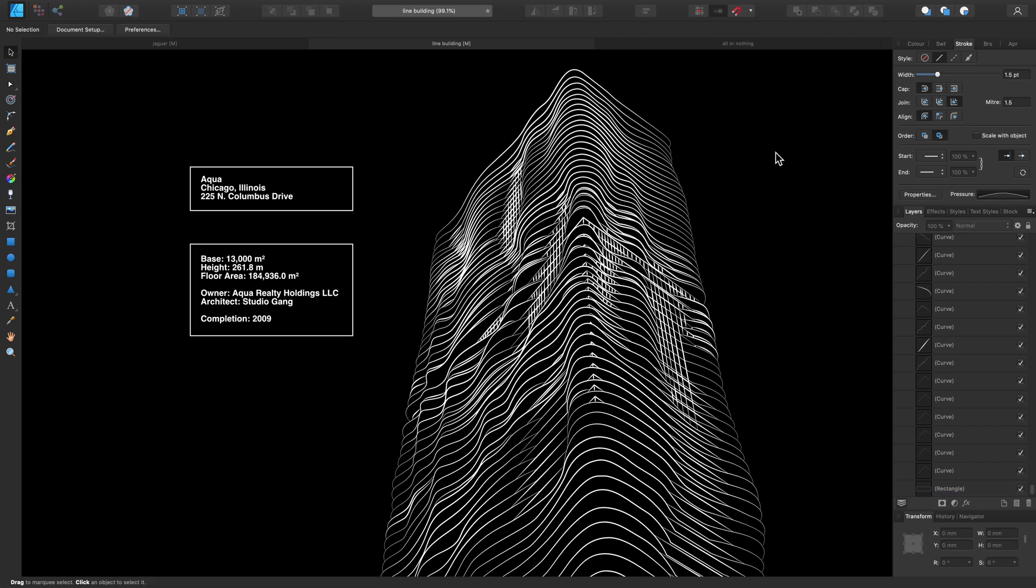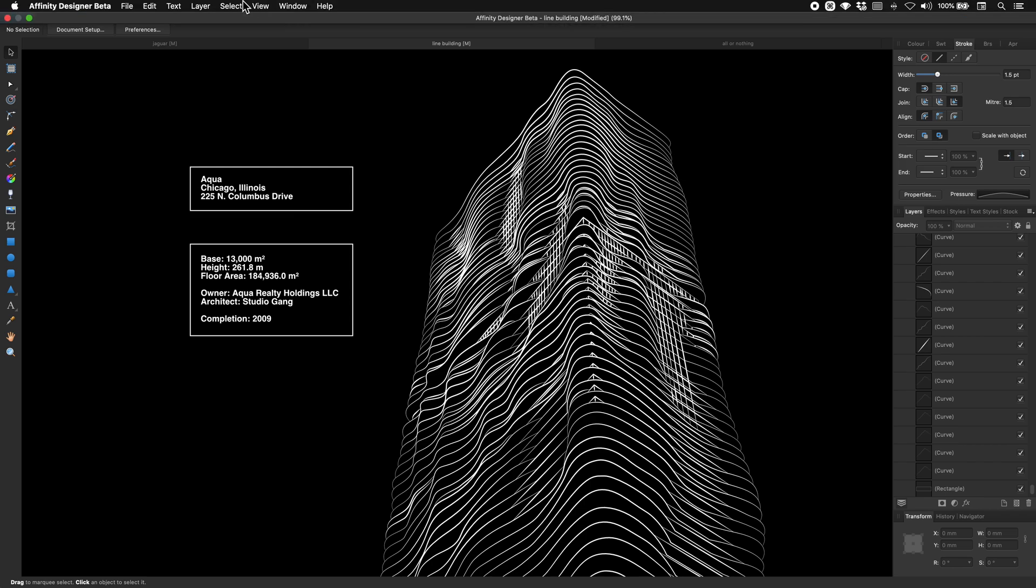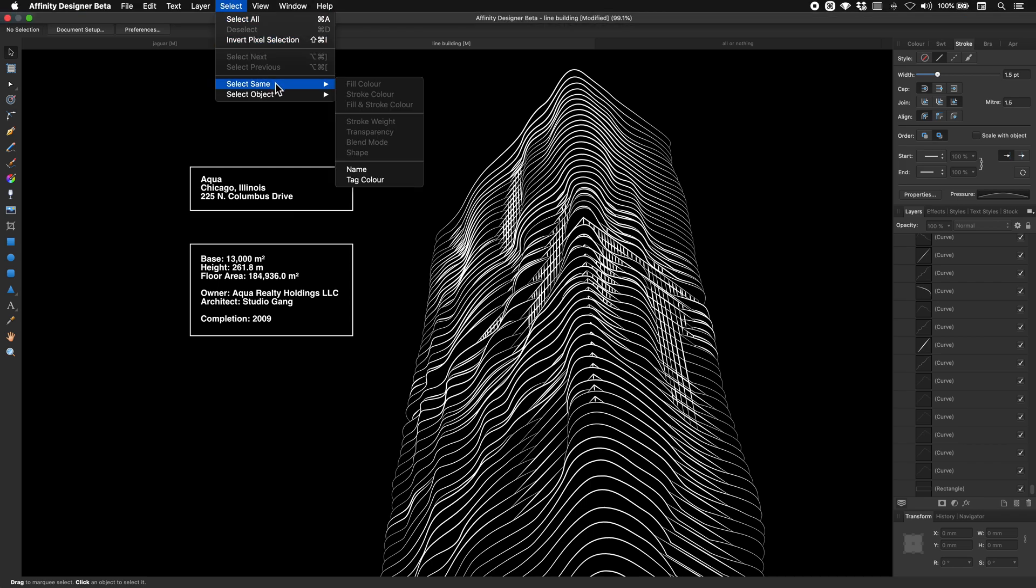And along with those two examples, we can also choose Select, Select Same and utilize Transparency or Blend Mode as well, which again may be quite handy for certain designs you're working on.